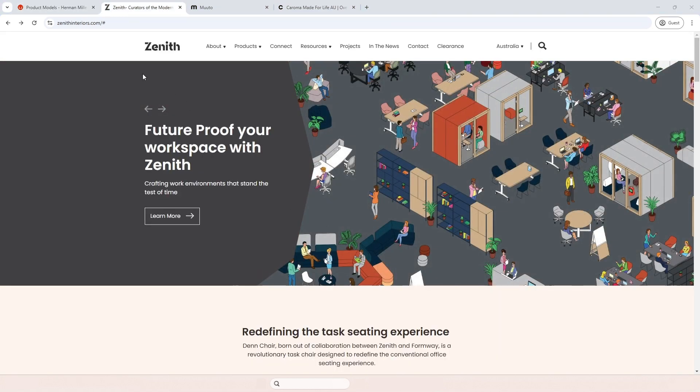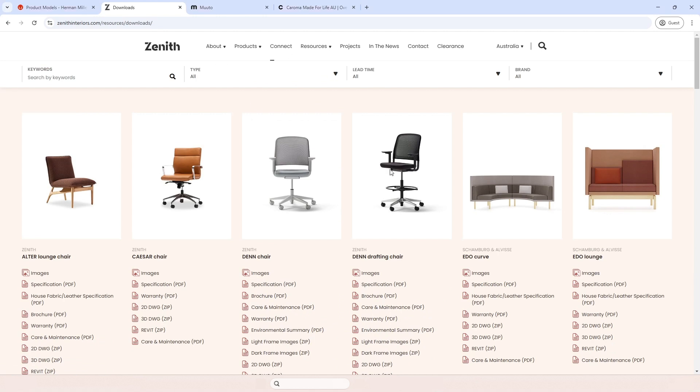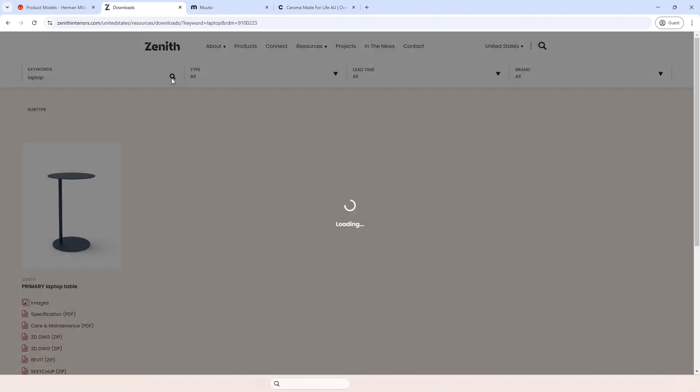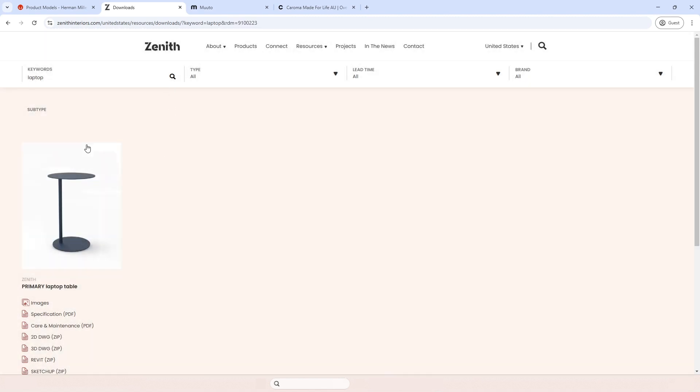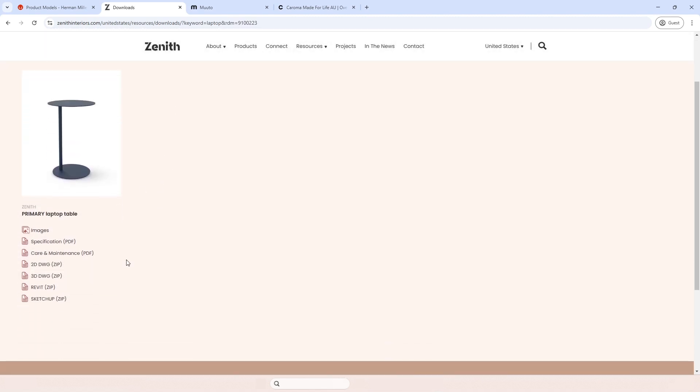Next one on the list is zenithinteriors.com. You click on resources, downloads. When you're on this page, you can select your country, and you can type keywords like laptop. And once you find what you're looking for, you just click Revit, download selected, and it simply opens to download.